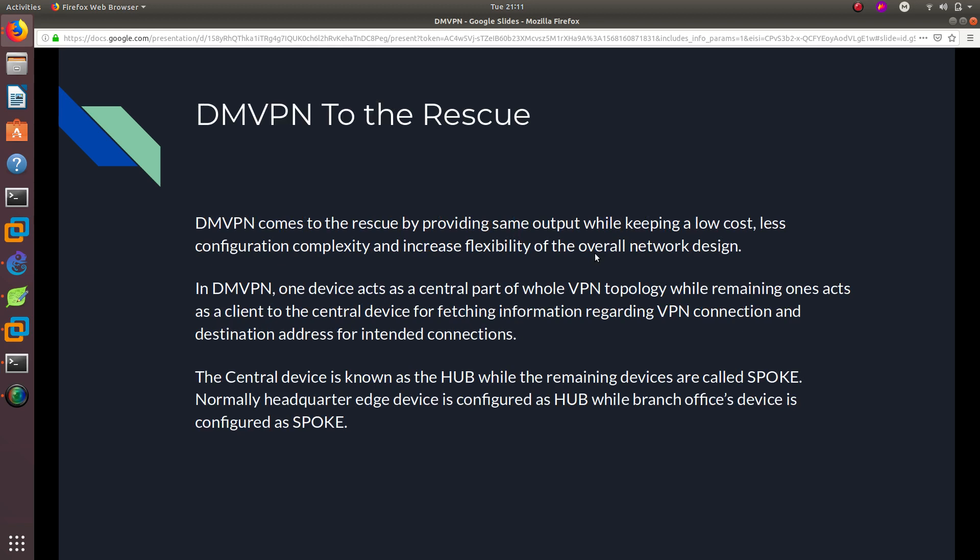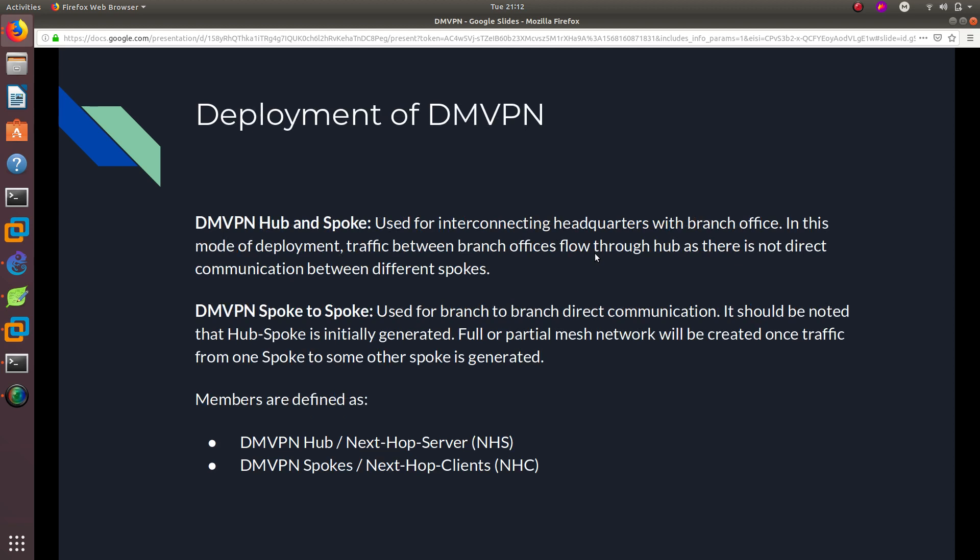DMVPN comes to the rescue by providing the same output while keeping a low cost, less configuration complexity, and increased flexibility of the overall network design. In DMVPN, one device acts as a central part of the whole VPN topology while the remaining ones act as clients to the central device for fetching information regarding VPN connections. The central device is known as the hub, while the remaining devices are called spokes. Normally, the headquarters edge device is configured as the hub while branch office devices are configured as spokes.